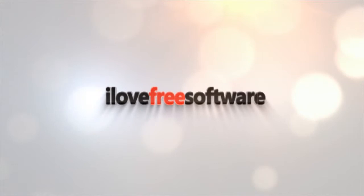Hello everyone, this is Matthew from I Love Free Software TV. In this video, I will explain how to remove fisheye from video using HitFilm Express.